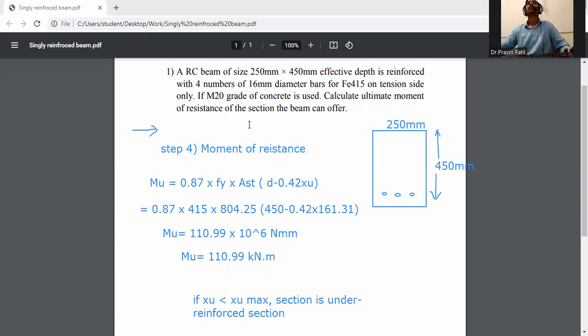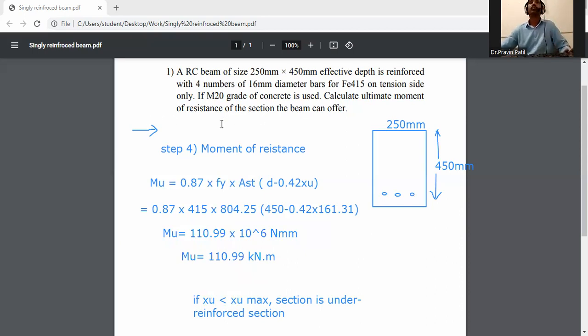This completes the analysis of the beam. The ultimate moment of resistance for the given data is 110.99 kilonewton meter. Thank you.